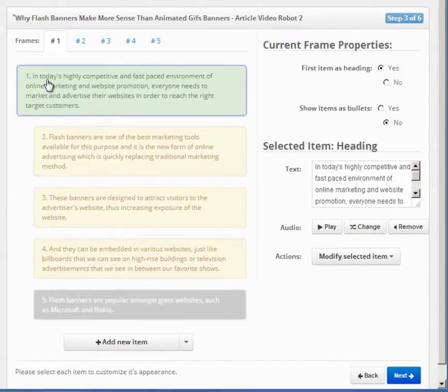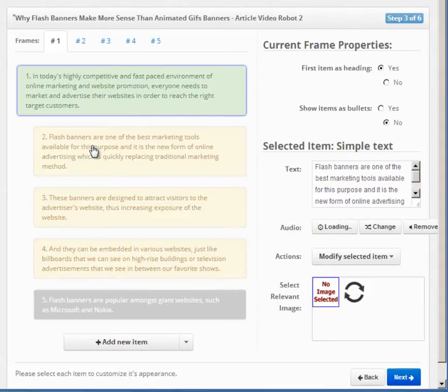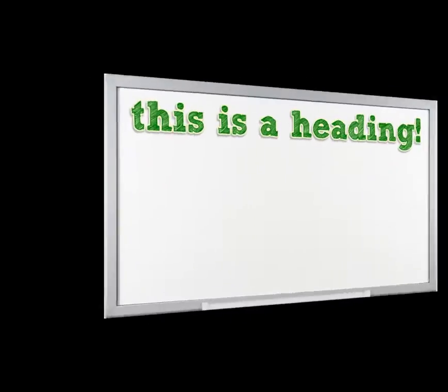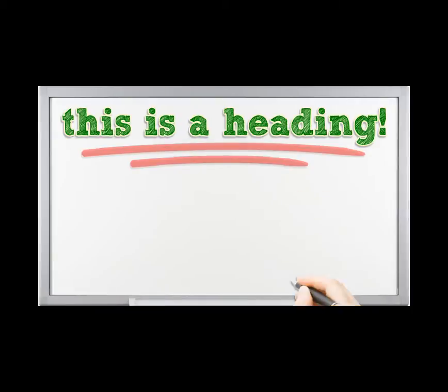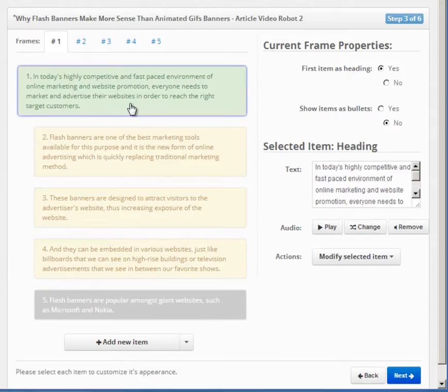For example, this green item here represents the heading for your first frame, and these yellow items here show the subheadings. For the whiteboard theme, this is how the frame will look when turned into a video. To edit any item, you have to first click on it.